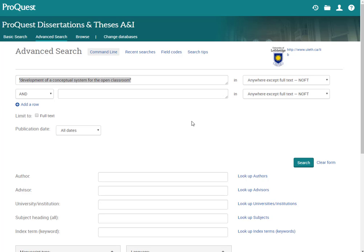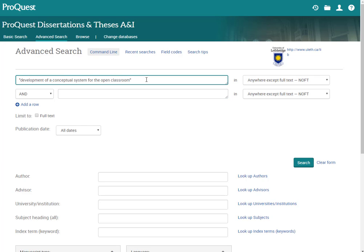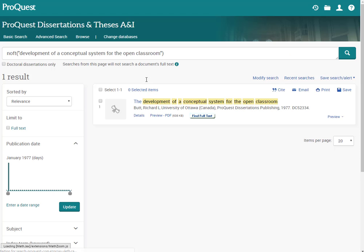So what I've done is I have entered in the title of his thesis. It's Development of a Conceptual System for the Open Classroom. And it is in closed quotations. So I'm just going to hit enter to start my search. And here it is.